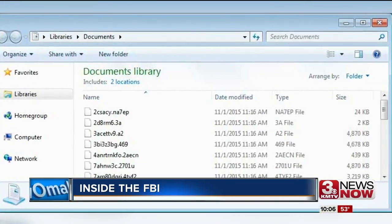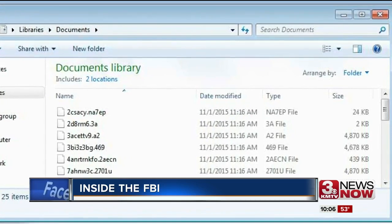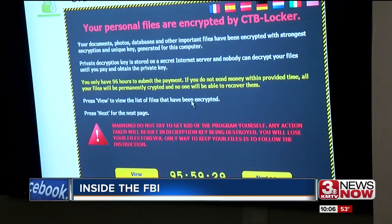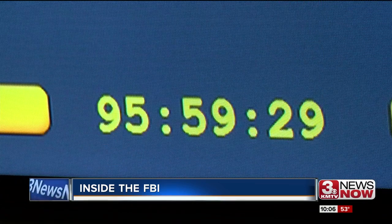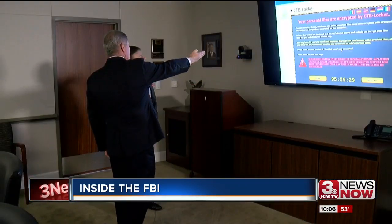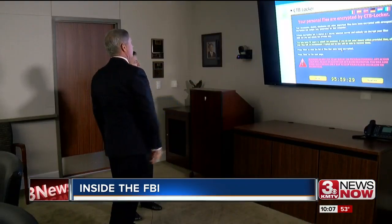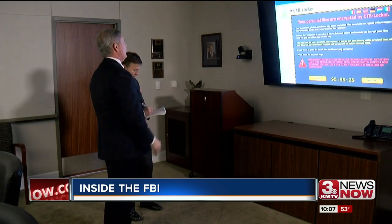Then once they're encrypted, they're unreadable by your computer. If you open up a letter, it'll just be a jumbled mess. You then receive a message, a countdown, which tells you how much time you have to pay the computer crooks or your files will be permanently gone, kaput. It says you have 96 hours to submit your payment and it has a countdown clock.